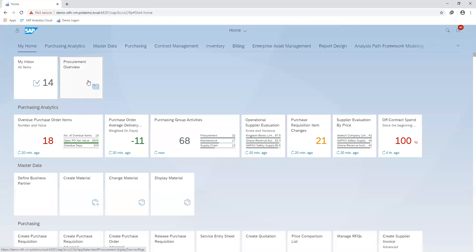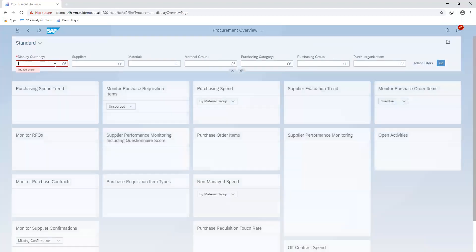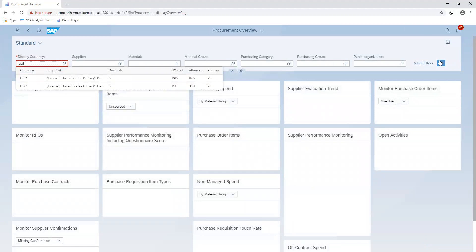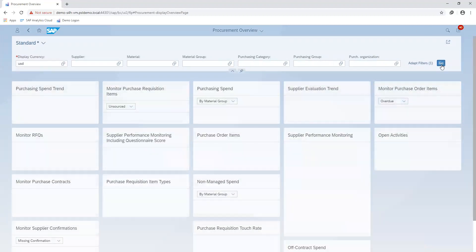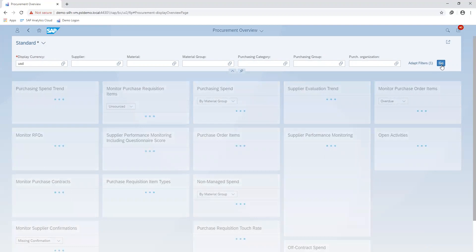Executing our transaction, I'll go ahead and enter in my currency in order to clear my dashboard.